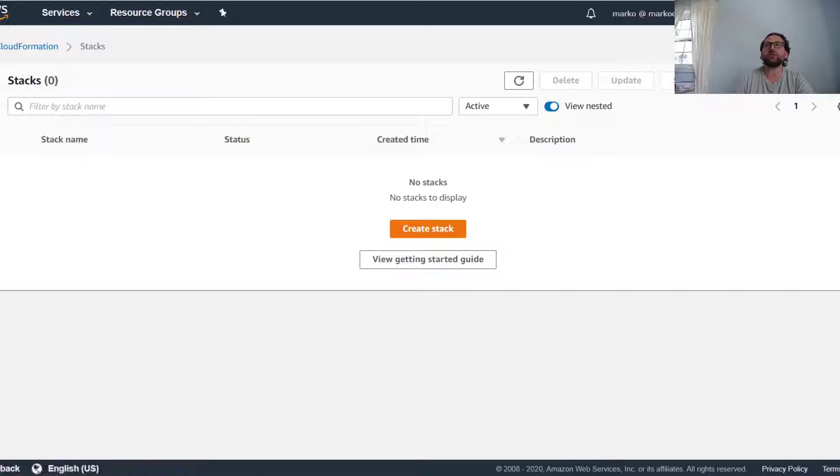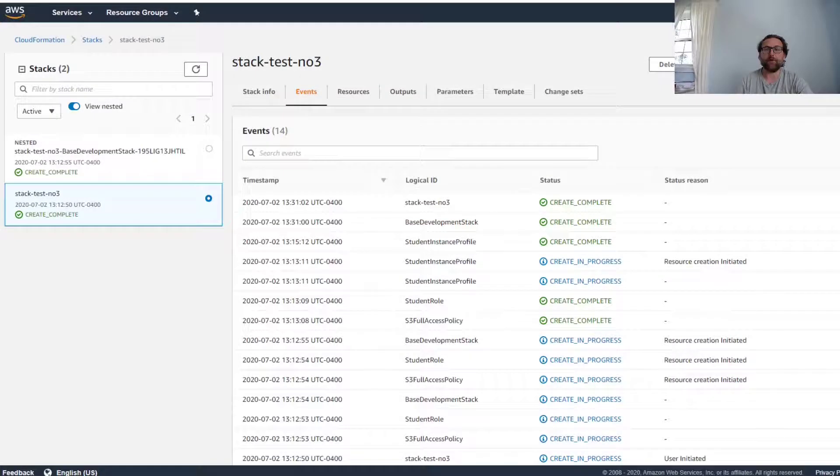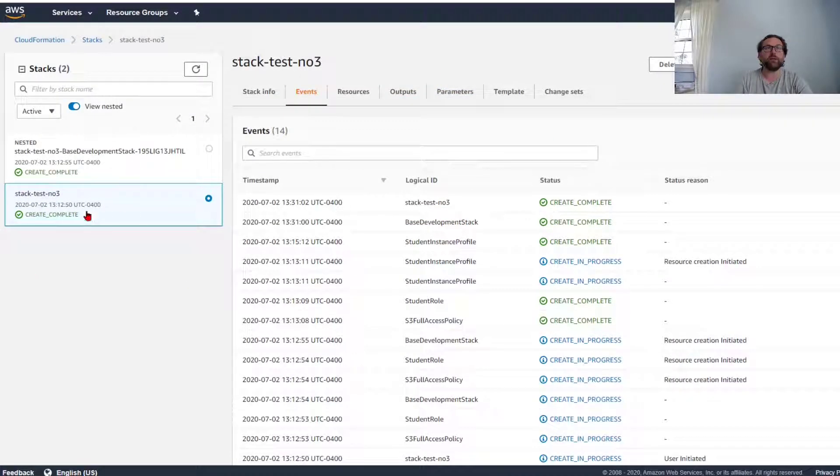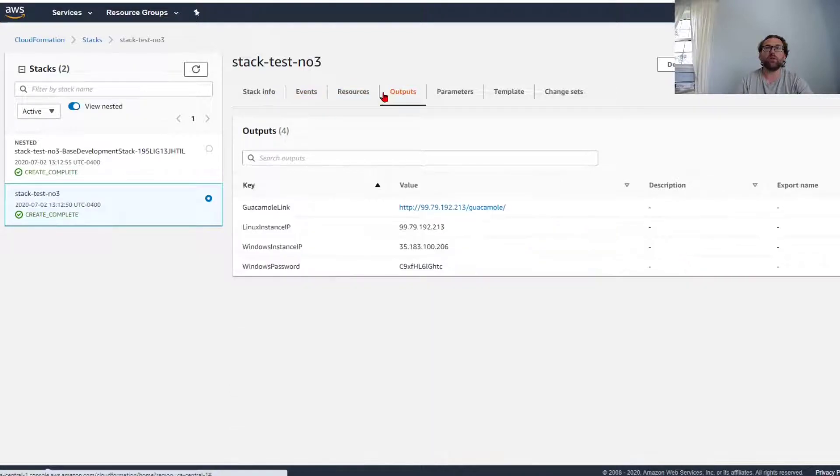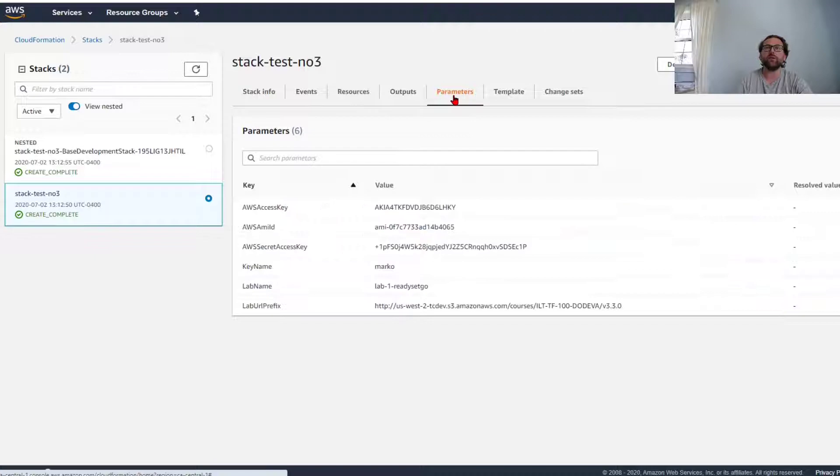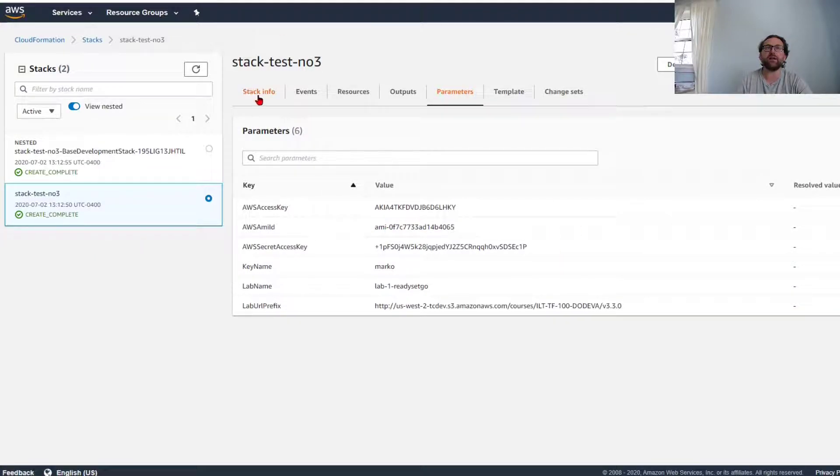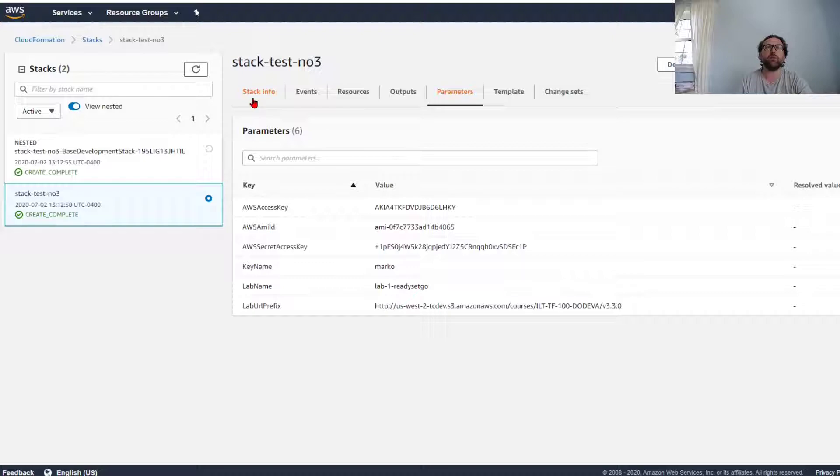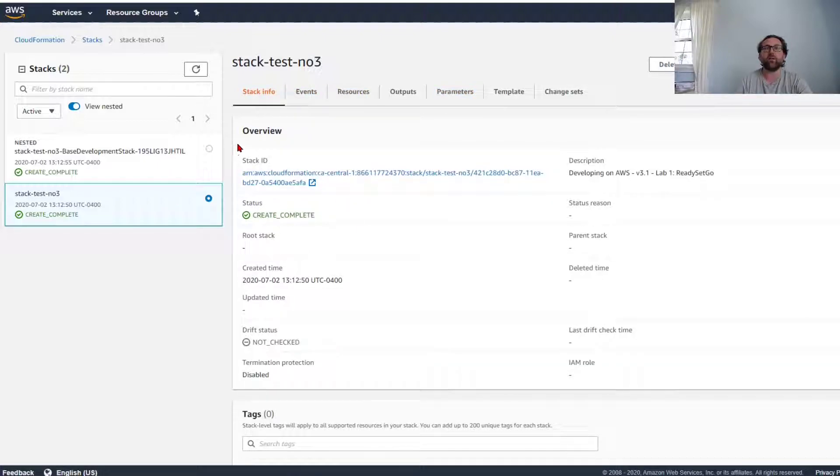All right, once we got create complete, we're happy to go. We can see the outputs, we can see our resources that were created, we can see all the parameters that were being used in this template. We can do anything we want with that template. We can do the lab if we were attending that developing training.